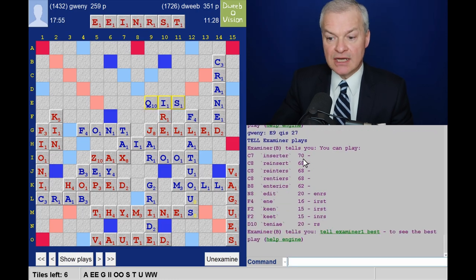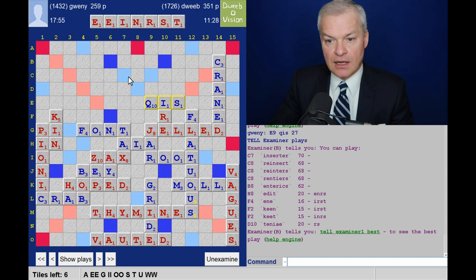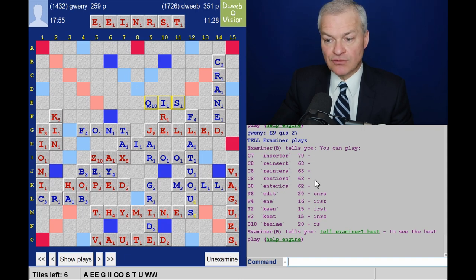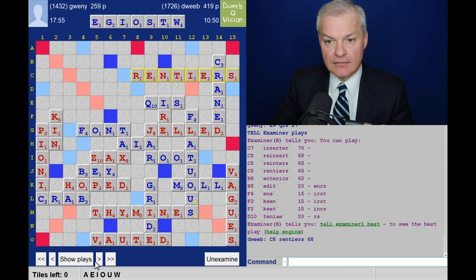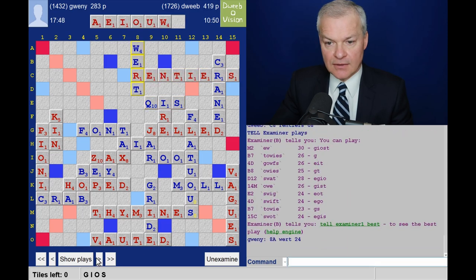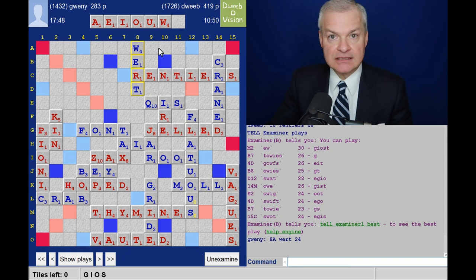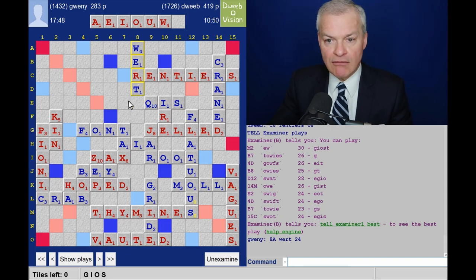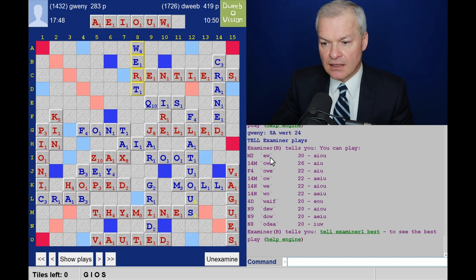Opponent plays Cheese. And now I do have a Bingo with Rentiers. And I could have played Inserter for two more points. Opponent plays Wirt. And here we are in the end game. Last six tiles on my rack.